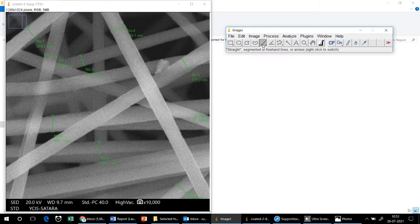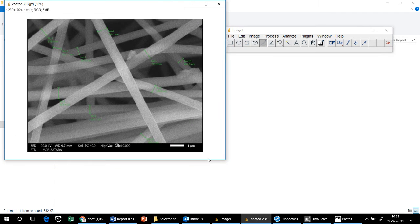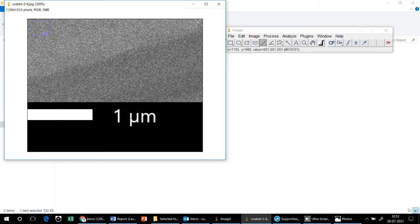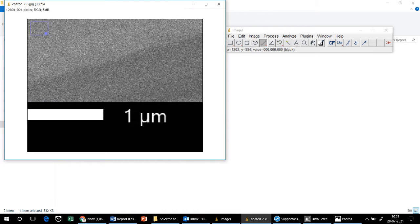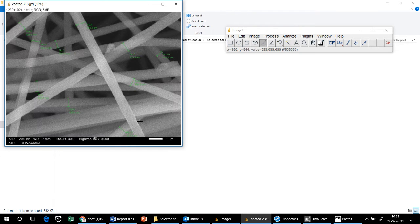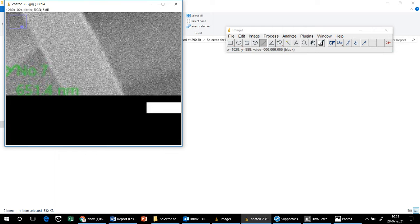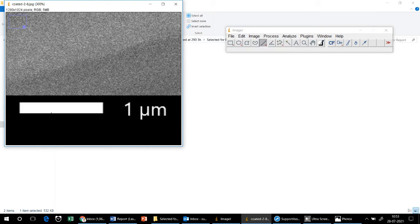Now we need to set the scale. I have selected the straight line tool. Here you can see there is a scale bar of 1 micron on this AFM image — you will see such a scale bar on each AFM image. Press the Shift button and measure this distance from one end of the scale bar to the other.